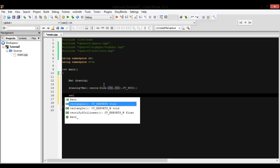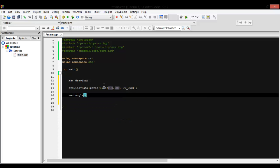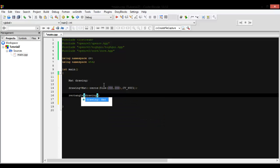The function is called rectangle, exactly like the line. Line is called line, rectangle is called rectangle. It takes the drawing matrix where we will draw it, and you can put for it another two points, point one and point two, like the other.